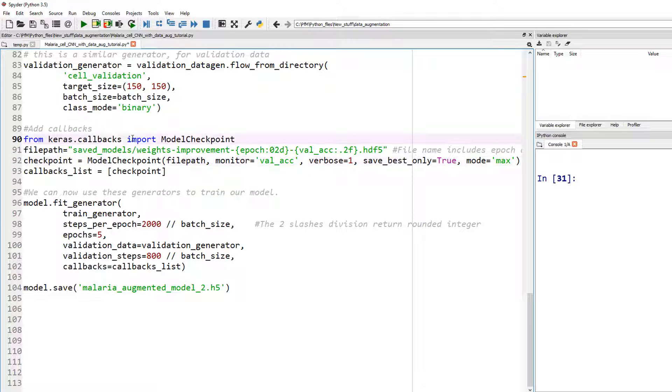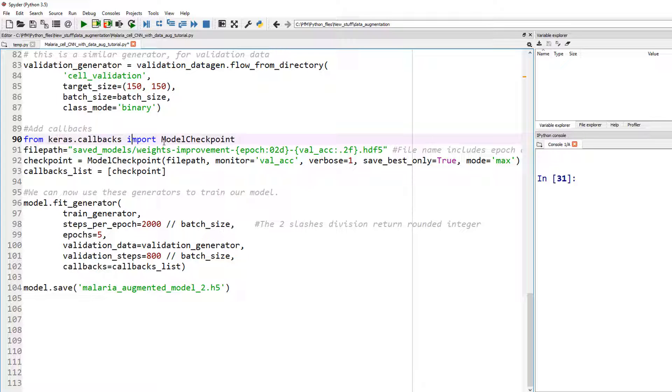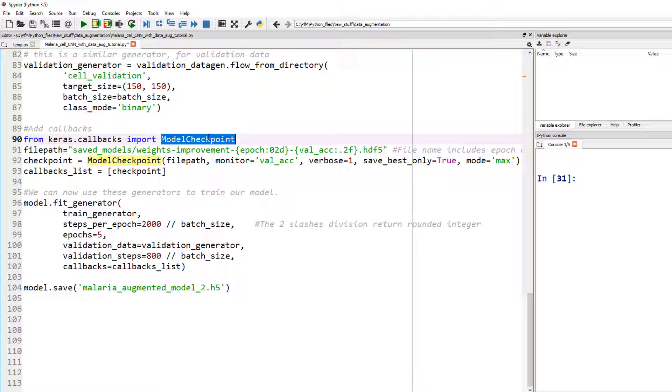So let's start by talking about model checkpoint, which is one of the many callbacks. And I'm going to talk only about three callbacks and I'll leave the rest for you to explore. So the three callbacks I'm going to talk about is model checkpoint, early stopping, and something called CSV logger, which I think you'll appreciate.